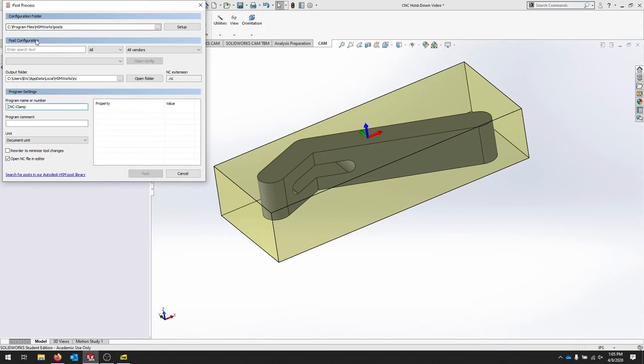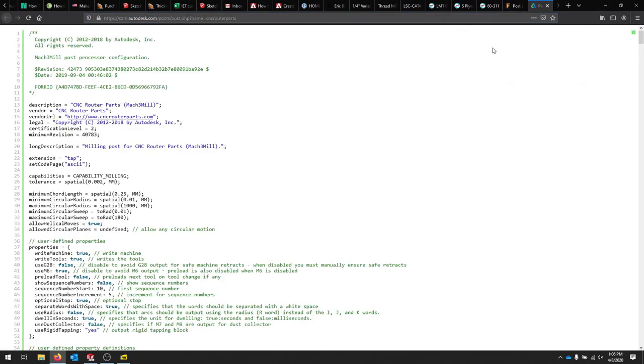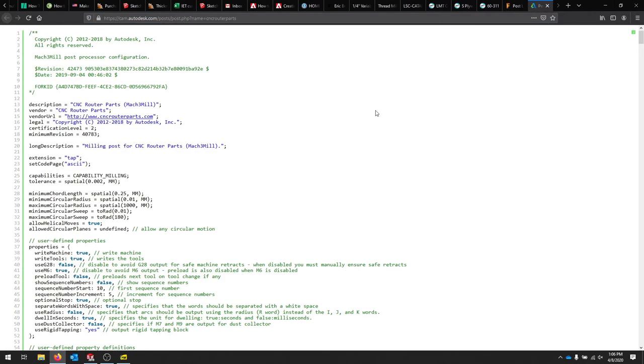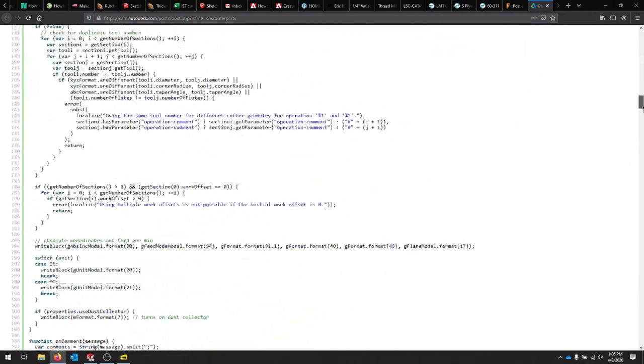It's looking for posts in this folder. If you don't have them, you can look in HSM Works and the HSM posts from Autodesk.